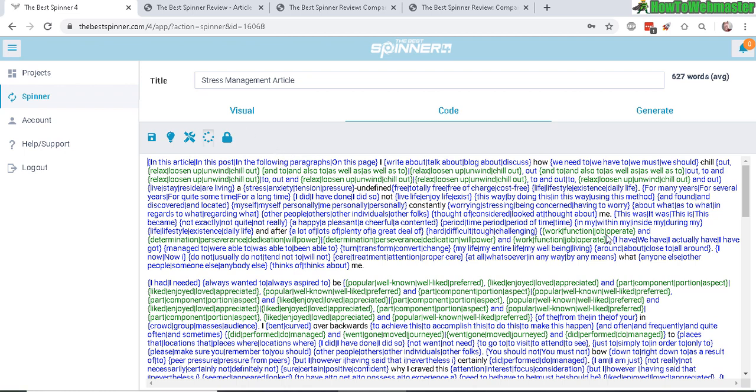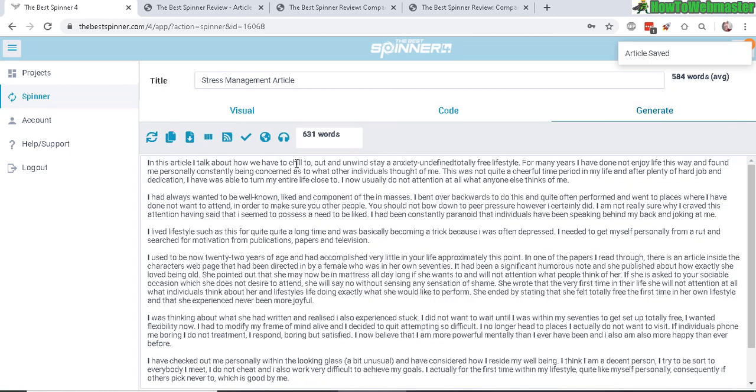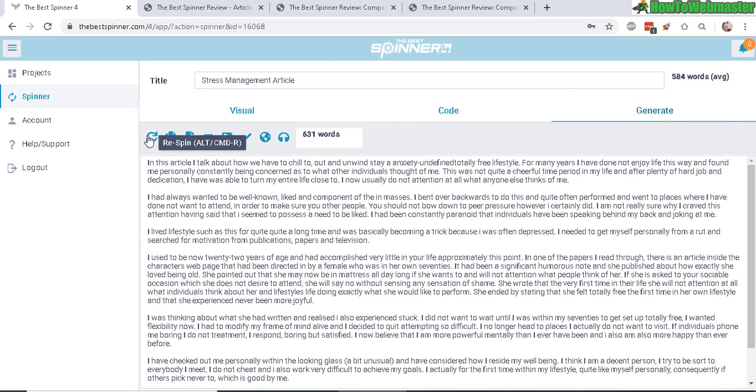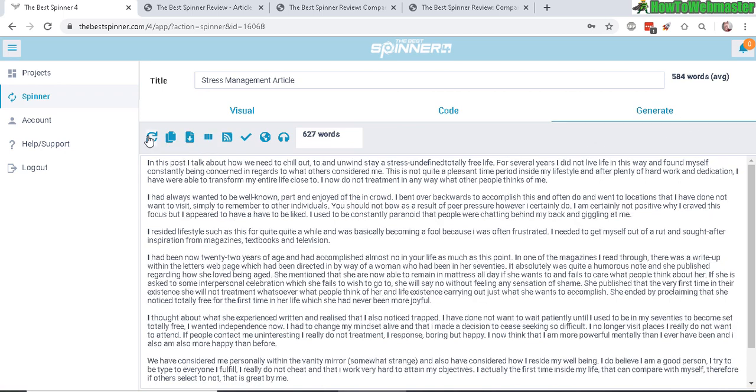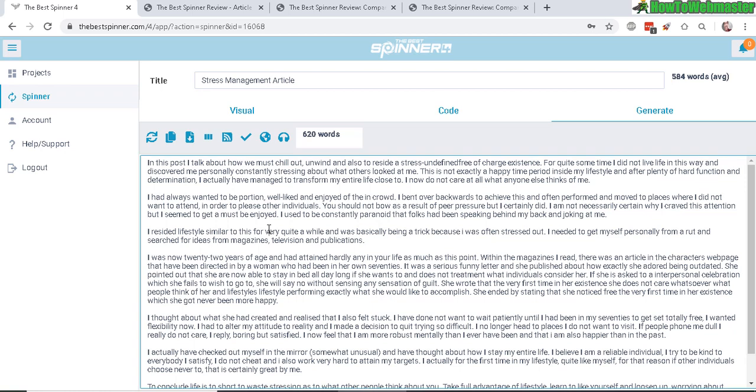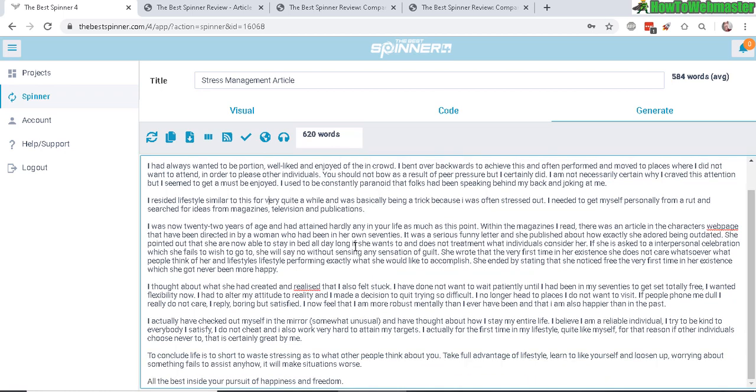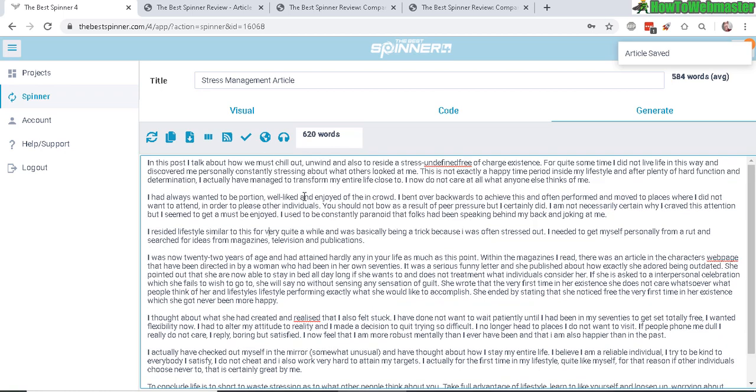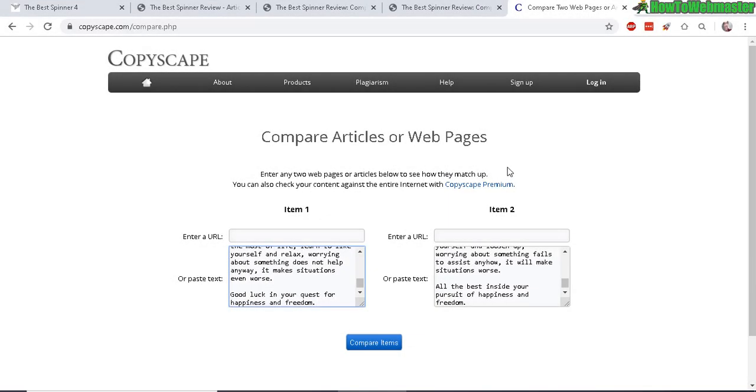So in generate, you can click here to spin, so every time you click here it spins the new version. And then there are other features where you can download certain amounts of articles or you can post to a blog and save. So here's a newly spun version, and let's compare this with the original and see how unique it is.